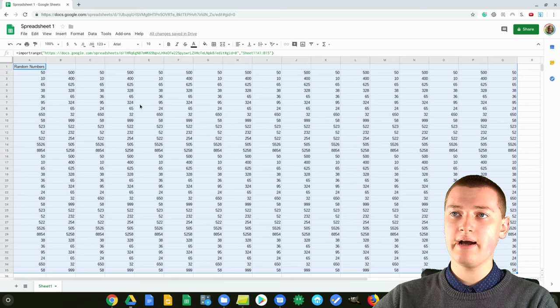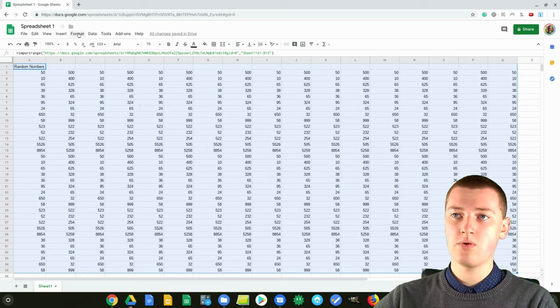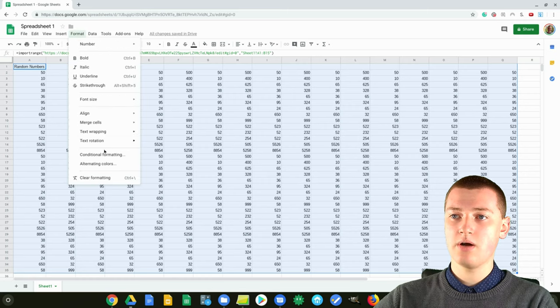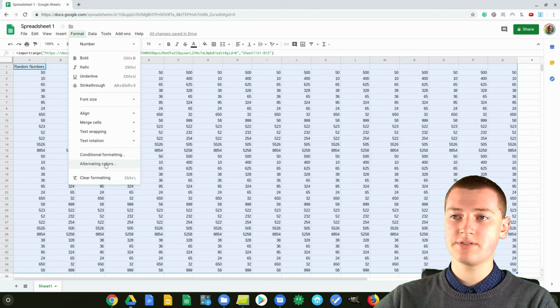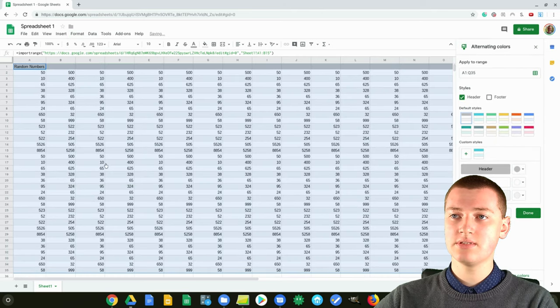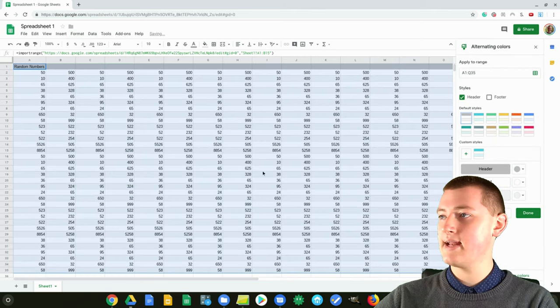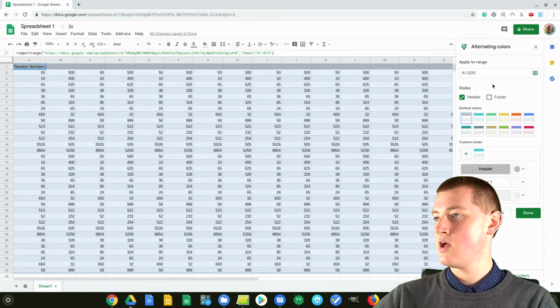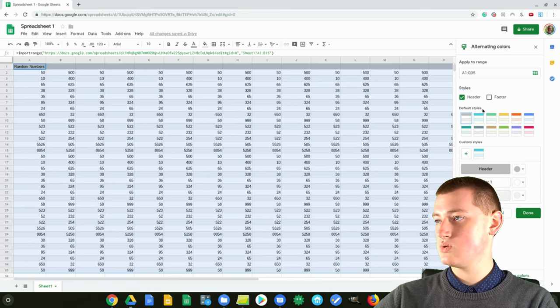Once you've highlighted it, just go up to Format and click on Format. Now come down to Alternating Colors, and you get this panel over here where you can choose all the different color options.